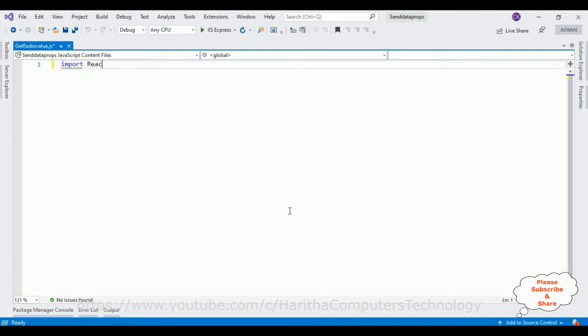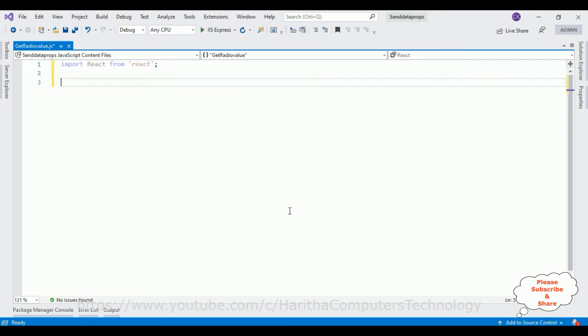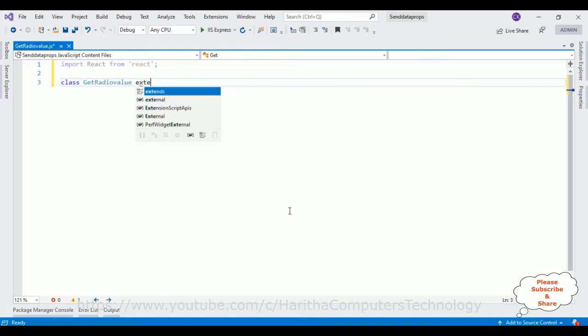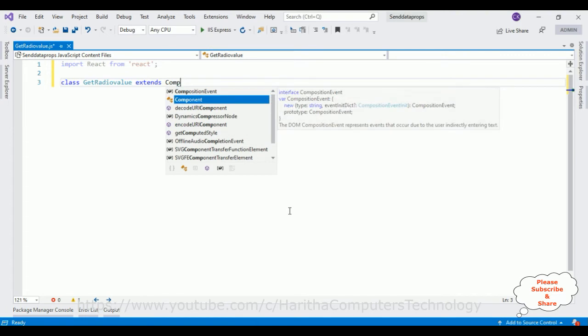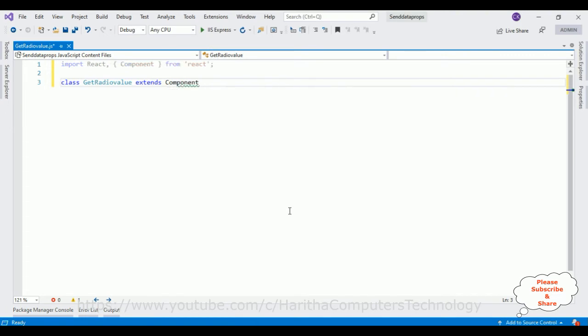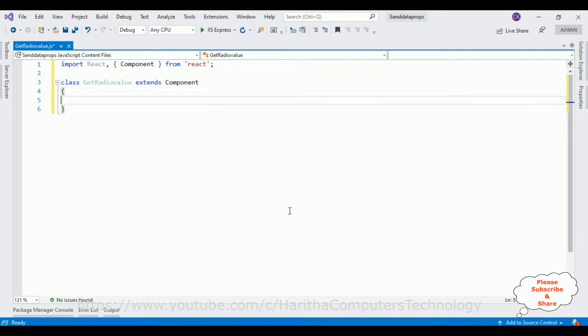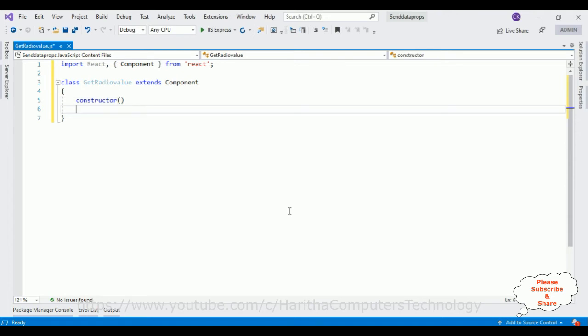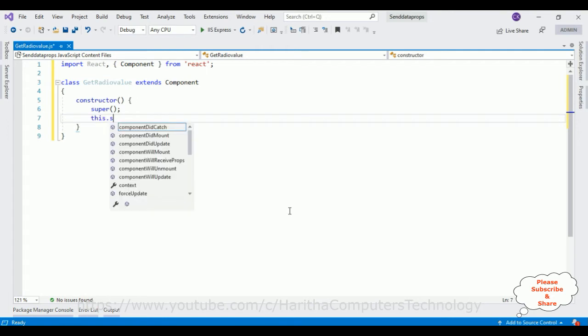First we need to import React class from React library. After that, let's define a class GetRadioValue extends Component. After that, this component contains a constructor. Inside this constructor there is a super method. Inside this super method I am defining one state.